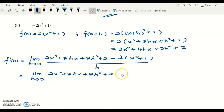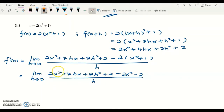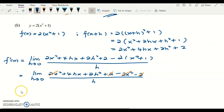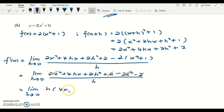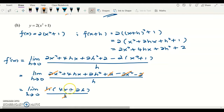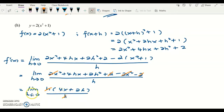Expanding and distributing the negative, we get negative 2x squared minus 2 over h. Cancelling: 2x squared minus 2x squared is done, positive 2 minus 2 is done. We are left with 4hx plus 2h squared. Both terms contain h, so factor out h to get h(4x plus 2h) over h. Cancel the h, leaving 4x plus 2h.